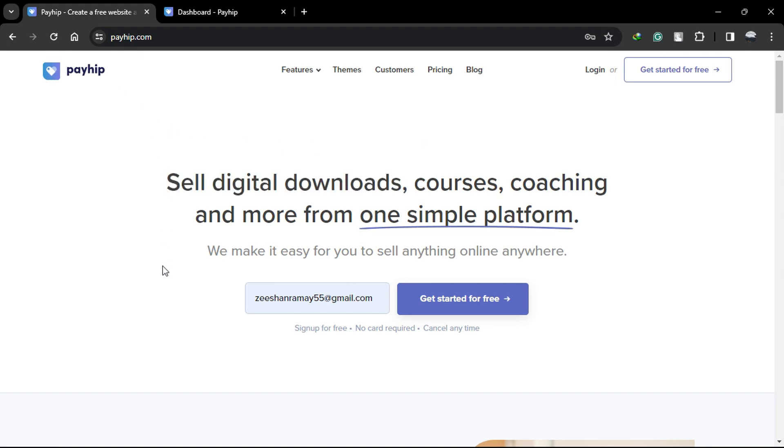Before we begin, make sure to watch this video from start to finish so you have all the information you need. To add your products, start by signing into your account by using the link in the description.